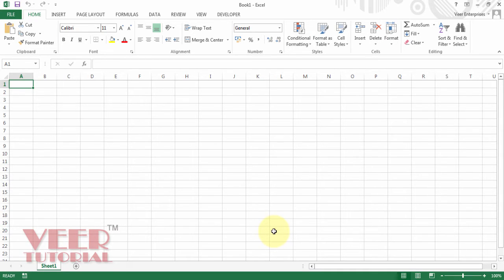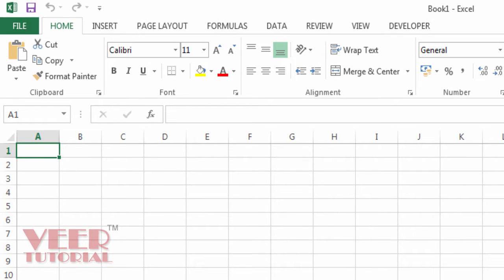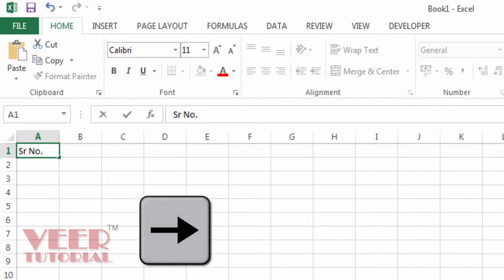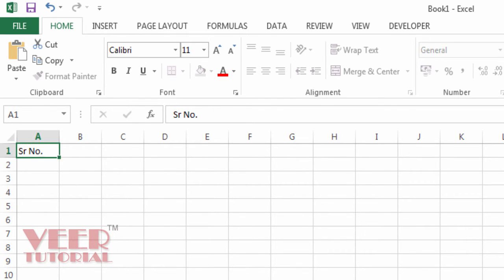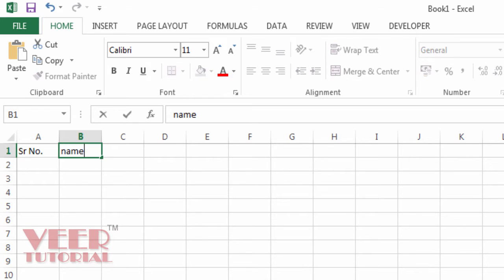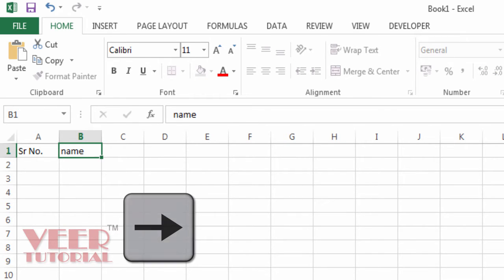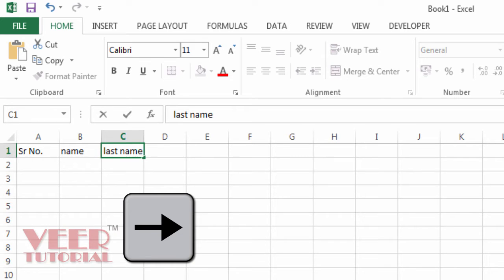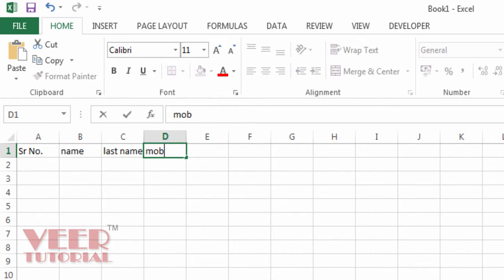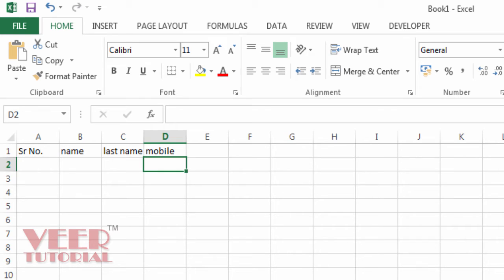Now we will start entering our data. For example, we want to make an employee list of our company. First we need to enter the headings. The heading would be Serial Number — and now I will not use the mouse anymore. Then I will use the right arrow key and type the name. Then press right arrow again: Last Name. Then right arrow again: Mobile Number, or whatever you want to enter. Then press Enter to go down.